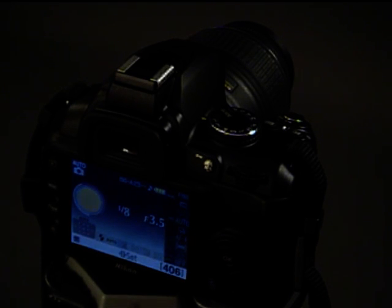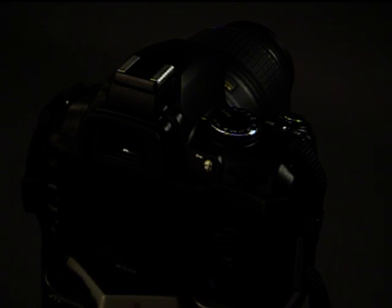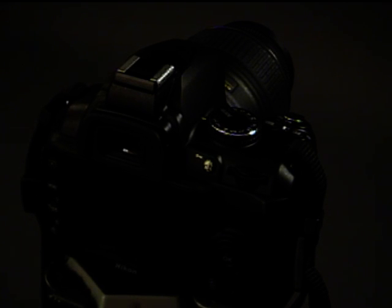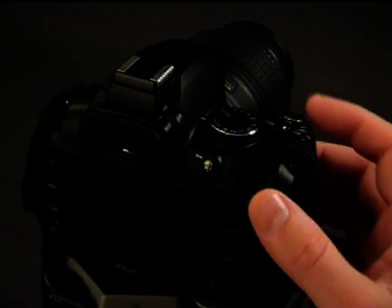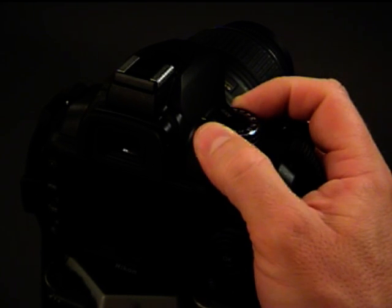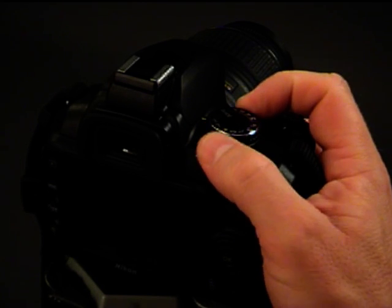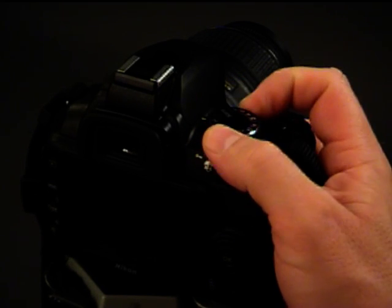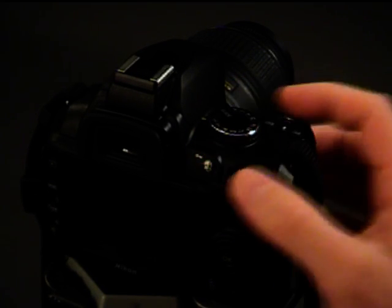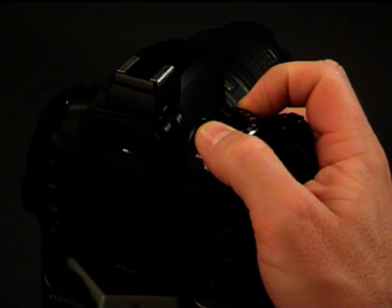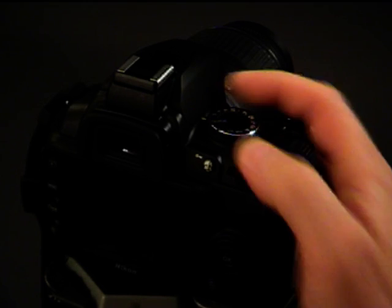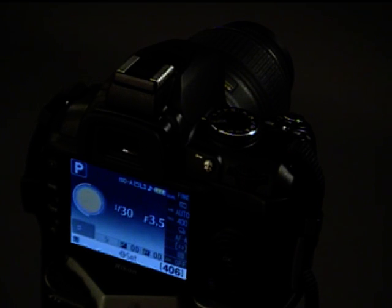Okay, this is the Nikon D3000. It's very similar to the Nikon D60, which is another very popular camera. Now what I'm going to do, we're just going to turn it from the auto mode and take it to the P mode, which is in program.